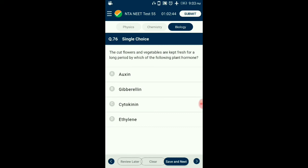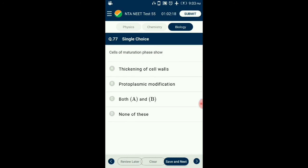Question number 76. Cut flowers and vegetables are kept fresh for long periods by which of the following plant hormones? Cytokinin is a growth promoter that delays senescence through nutritional mobilization. This delay in senescence by cytokinin is also called the Richmond-Lang effect. So the answer is option C: cytokinin.